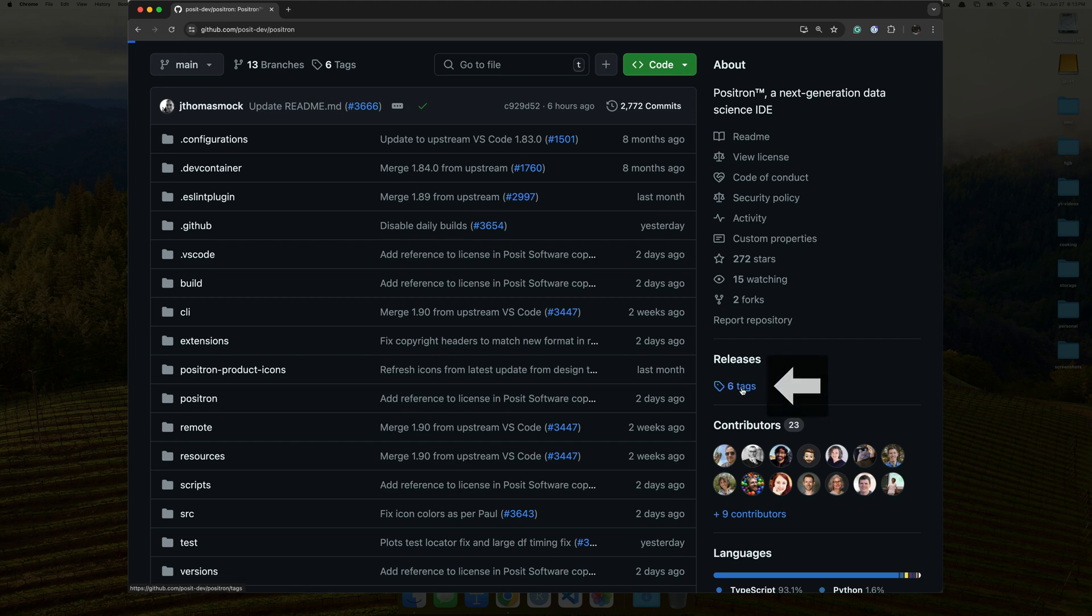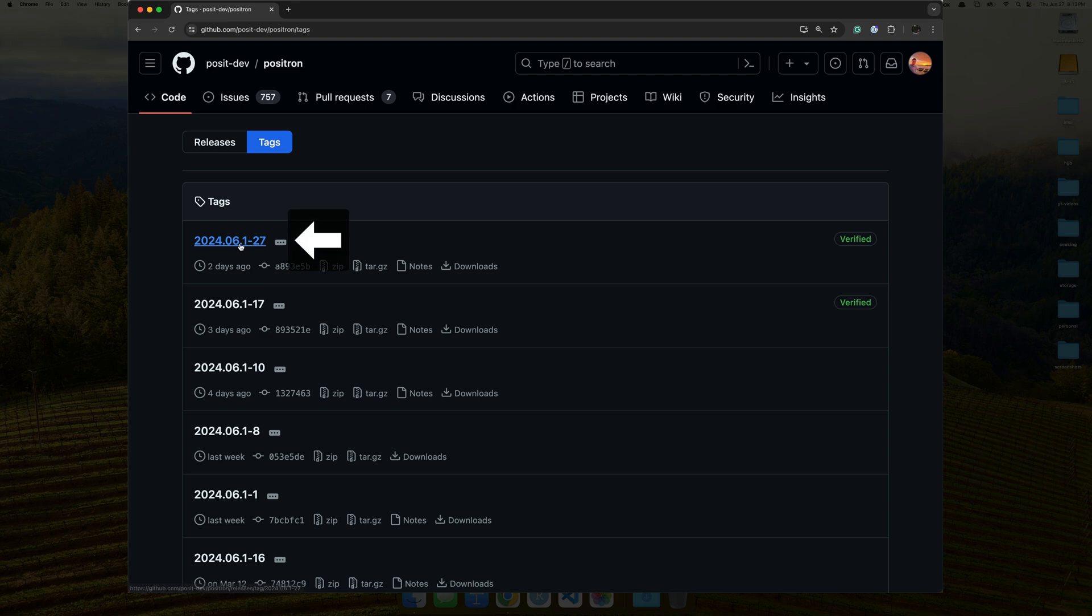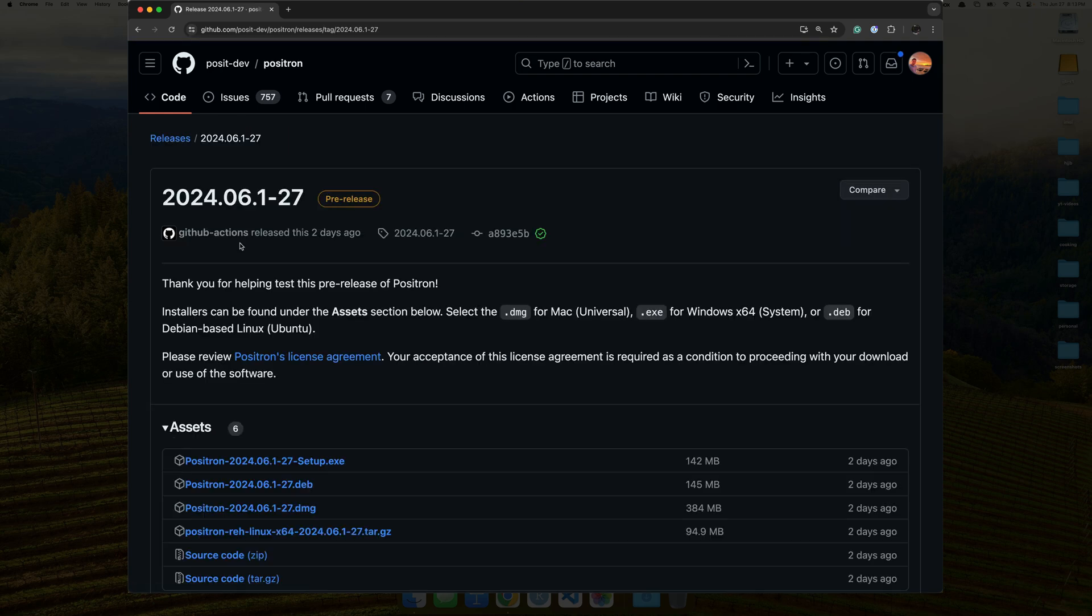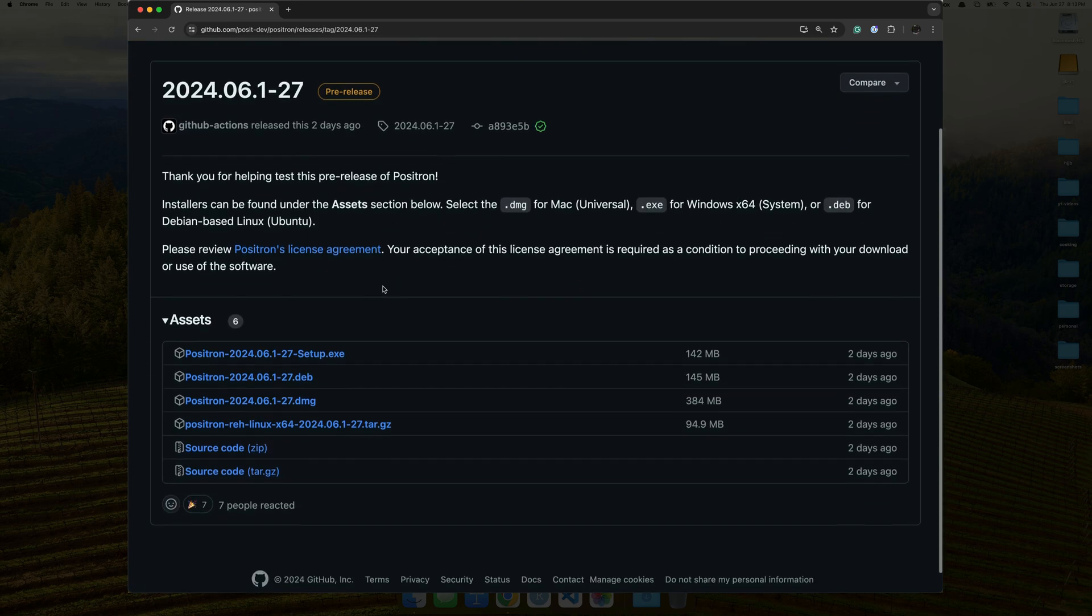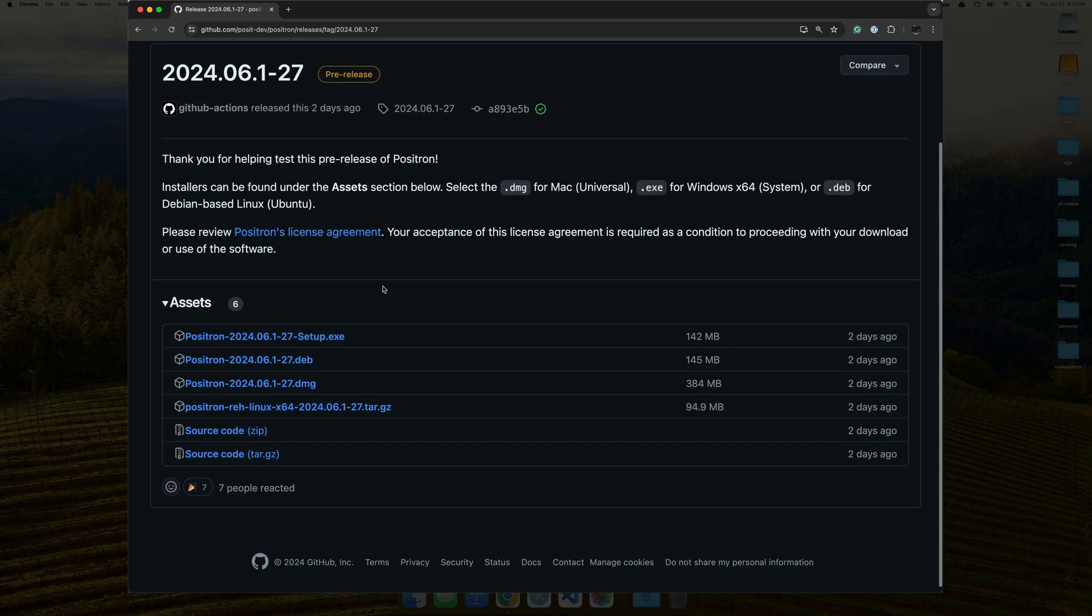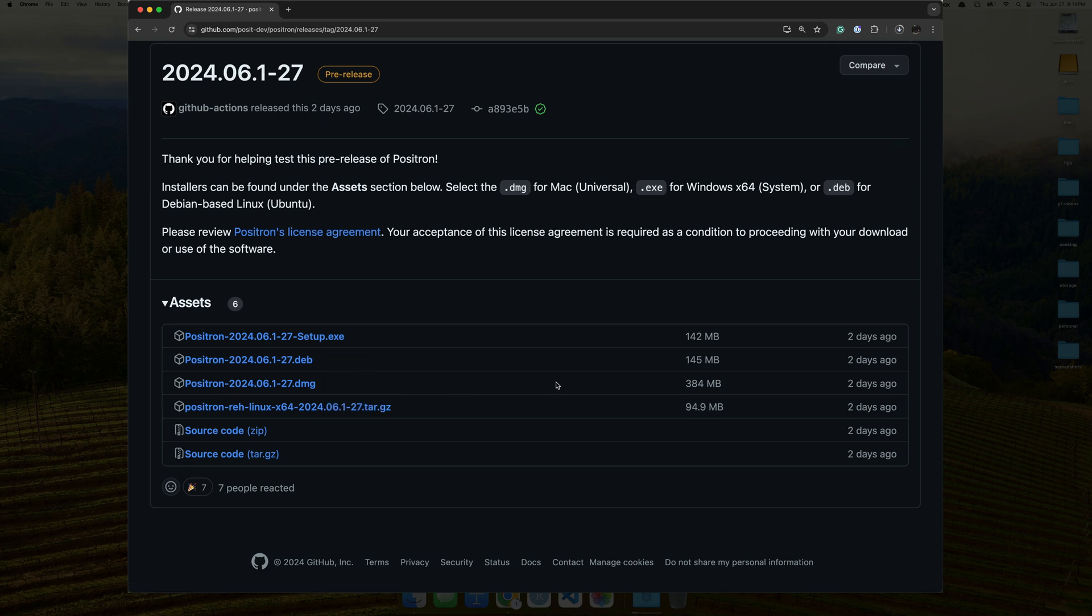Click on the tag button to be taken into the release tags. Click on the latest tag, which in this case is 2024.06.1-27, and then scroll down to where you see this Positron.dmg. Go ahead and click on that Positron.dmg to begin downloading.